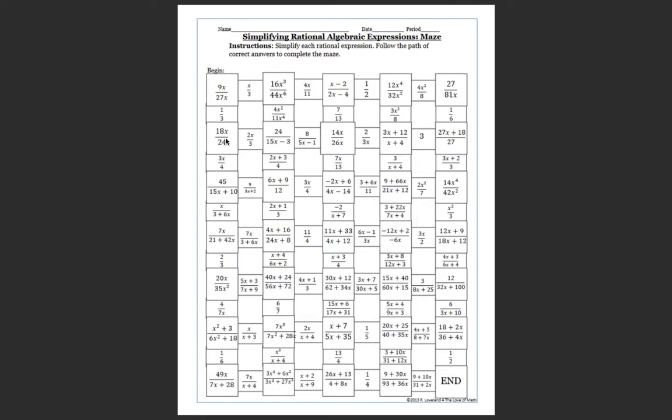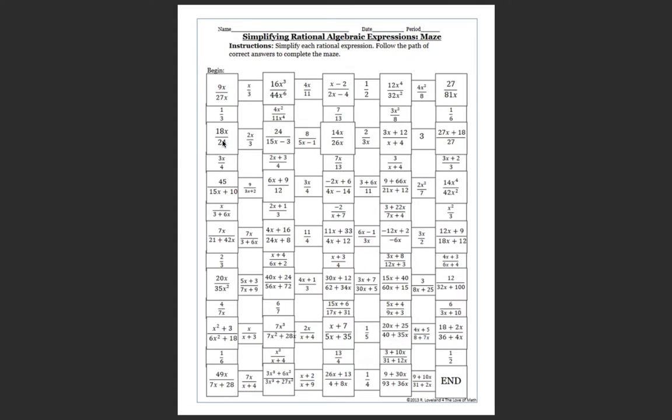And I'm going to simplify this. And this answer is either going to be 2x over 3 or 3x over 4. And I'm going to follow the path whichever way it takes me. So if I do not get one of these two answers, then I know that I did something wrong.